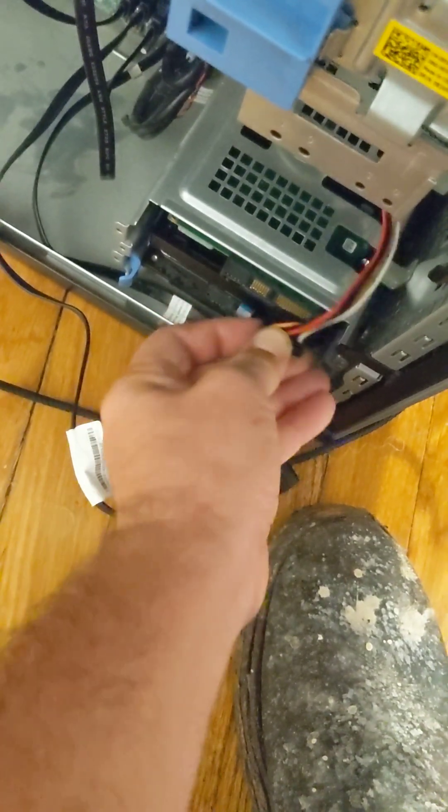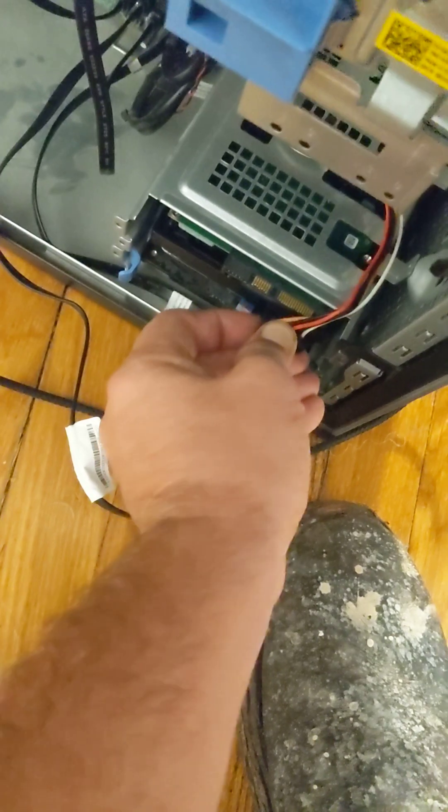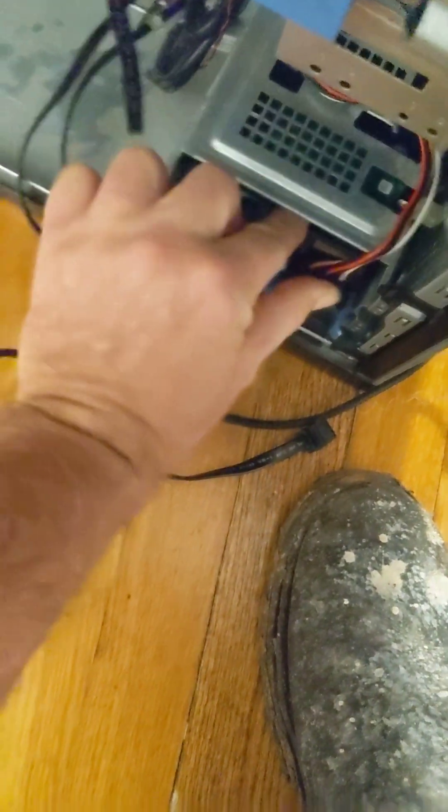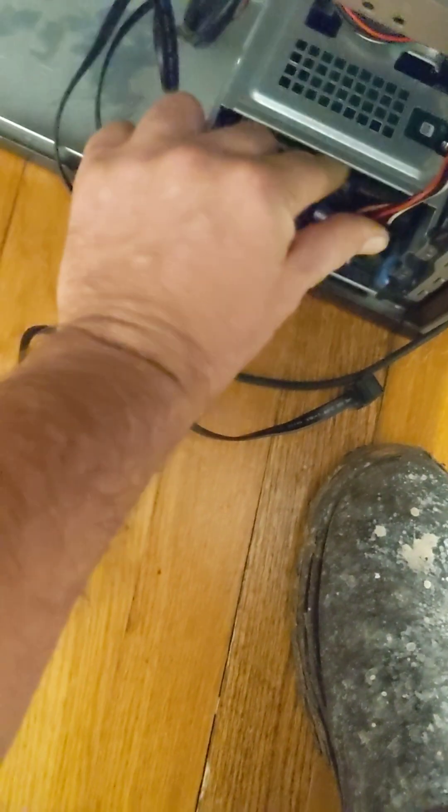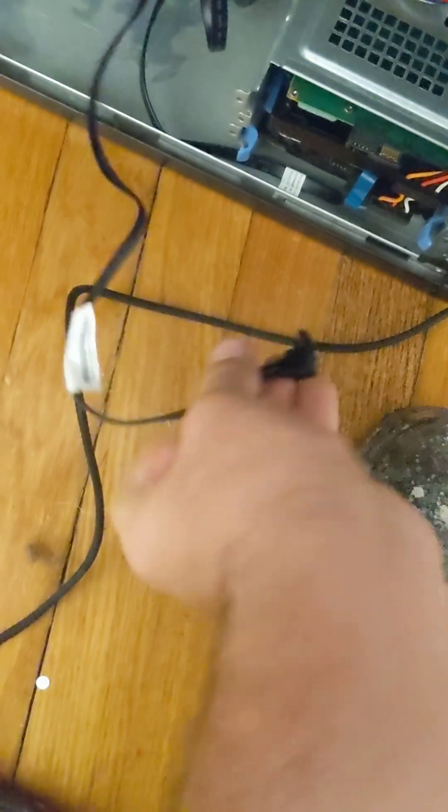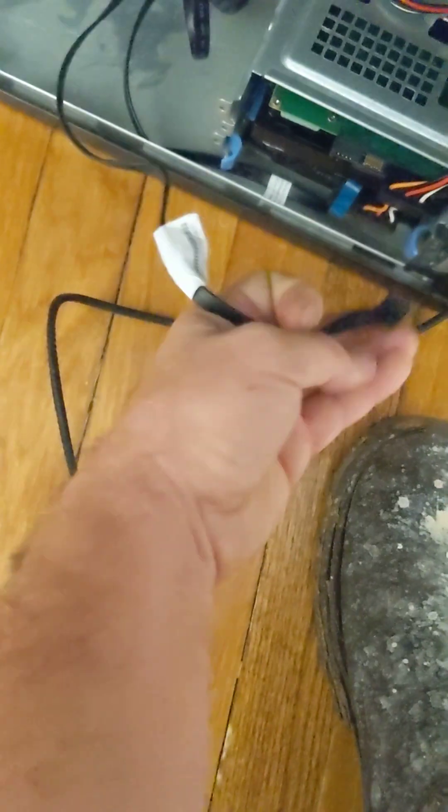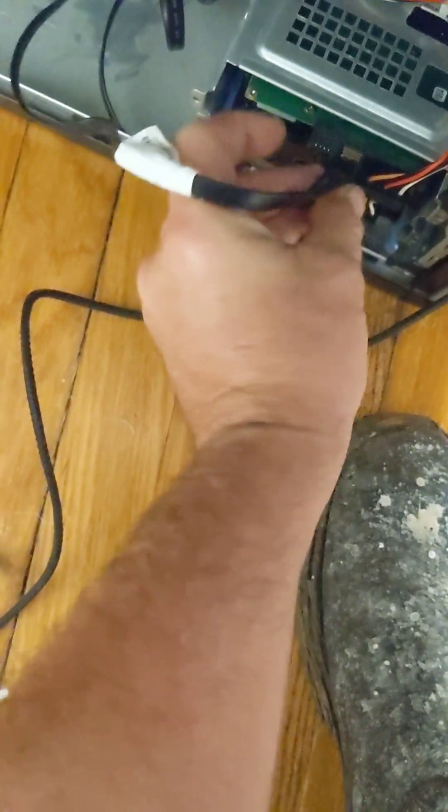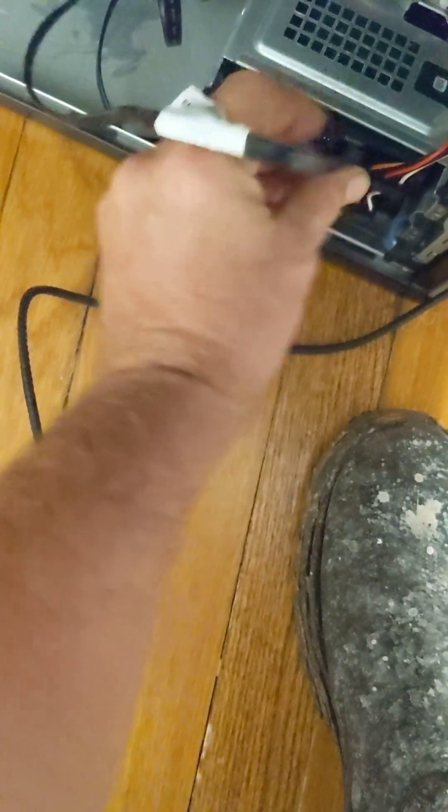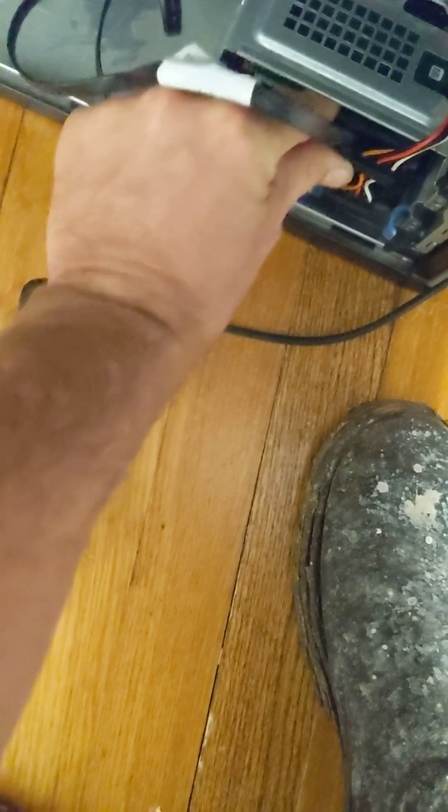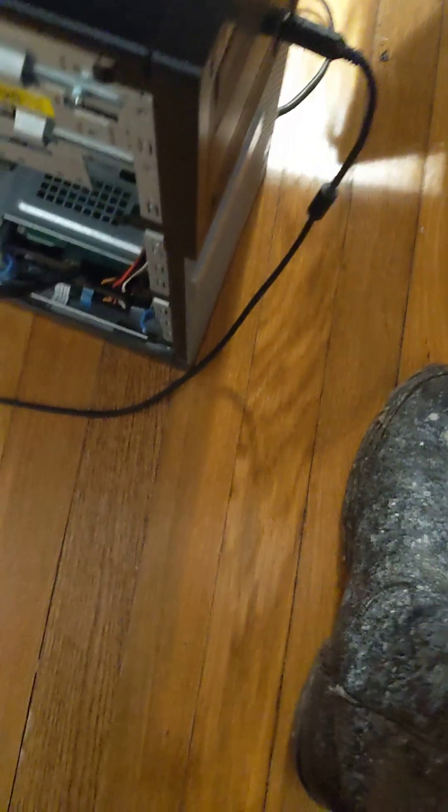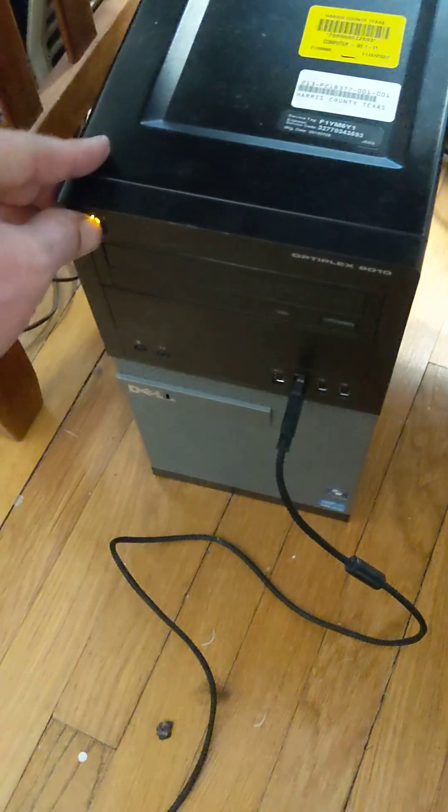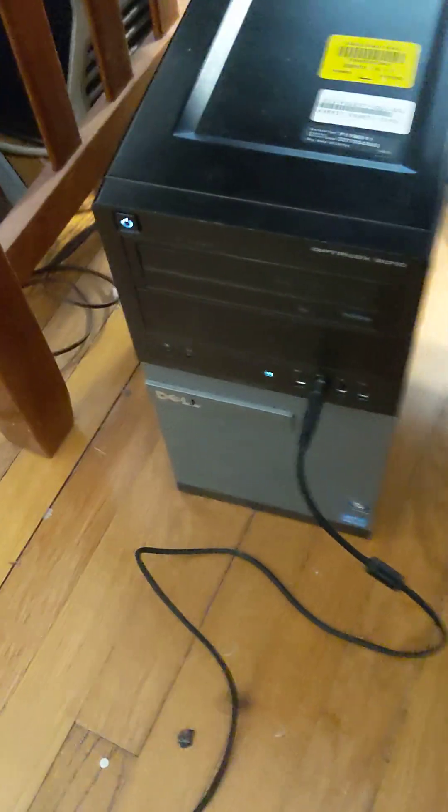Plugging in the power cord and SATA data cable.